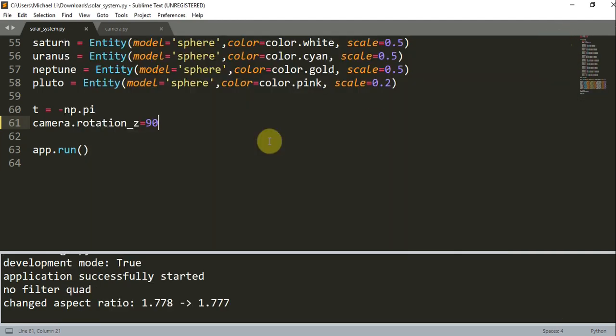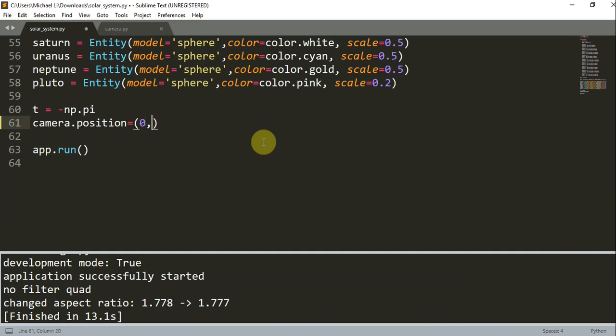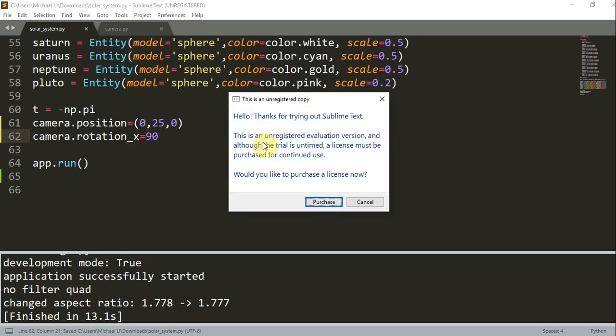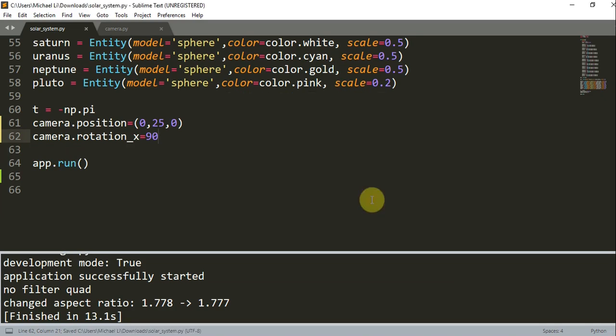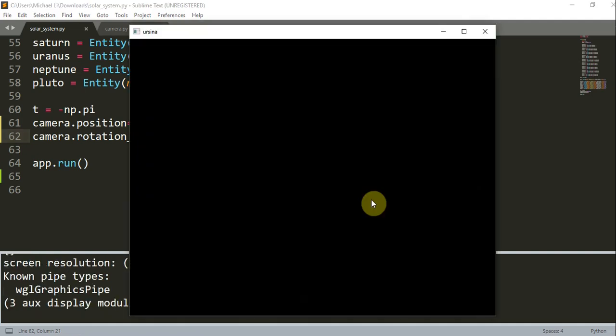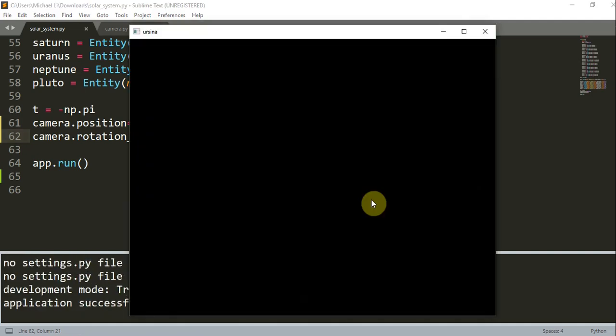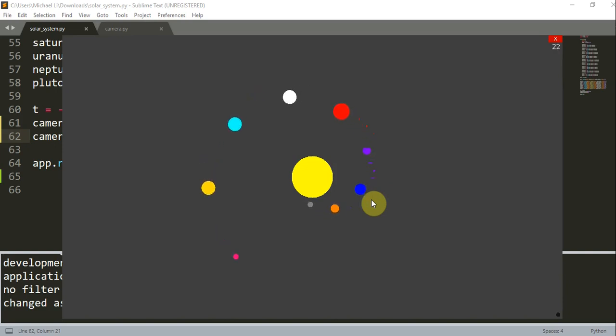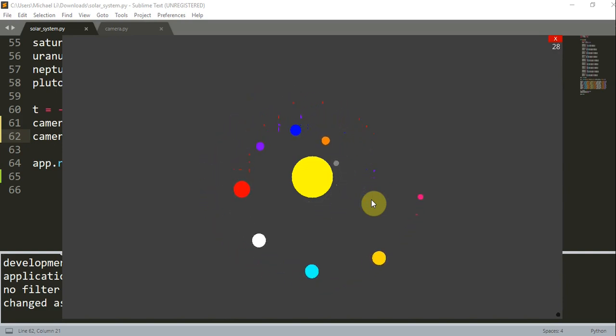Let me change the camera's position. Position is equal to 0, 25, 0. camera.rotation_x is equal to 90. Close this, run again. Now we'll see that we have a top view of our animation. We set the camera position to 0, 25, 0 and the rotation to 90 around the x-axis.